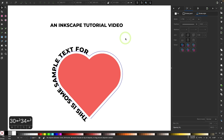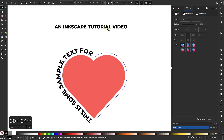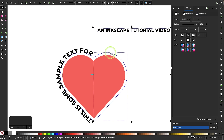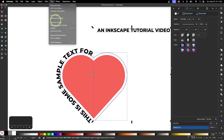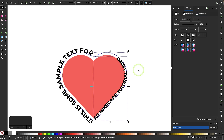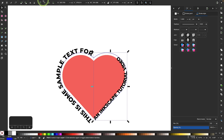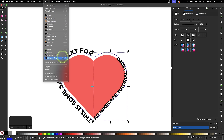Now that's done, I'll come over to the right side and do the same thing. I'll select this text object, hold Shift, click on the path, and go to Text and select Put on Path. Now I'll do the same reversing of the path — I'll select just the path and go to Path and select Reverse.